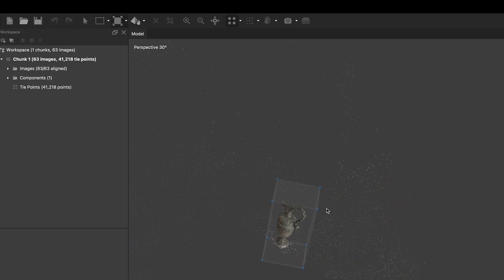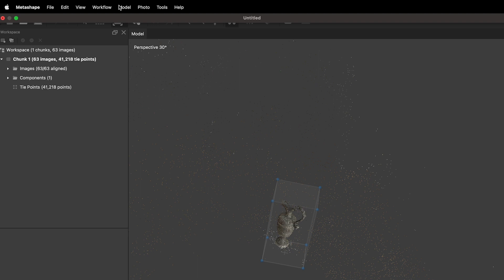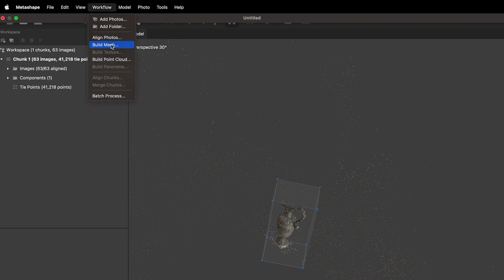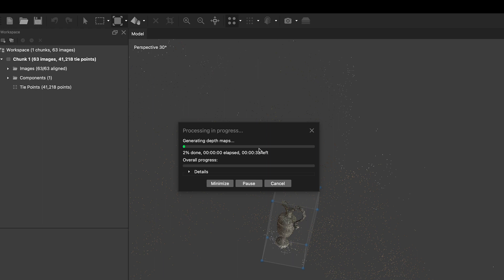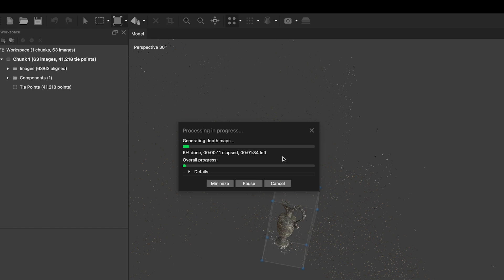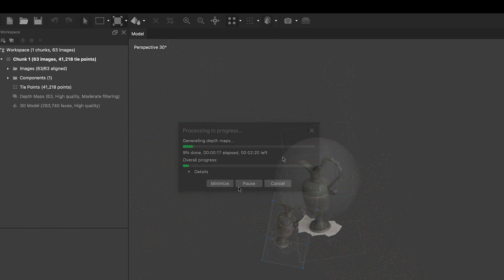Find the Workflow tab again and choose the Build Mesh step. Depending on your computer specs and the amount of photos you are using, this step might take a while. It can even take hours or up to several days for very detailed models. Keep this in mind when choosing a computer to perform the 3D modeling task and consider using a cloud computer or a dedicated workstation just for 3D modeling. Otherwise, you might not be able to use your computer for anything else for several hours while it generates a model.